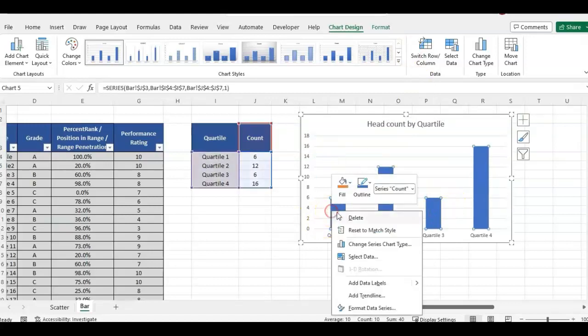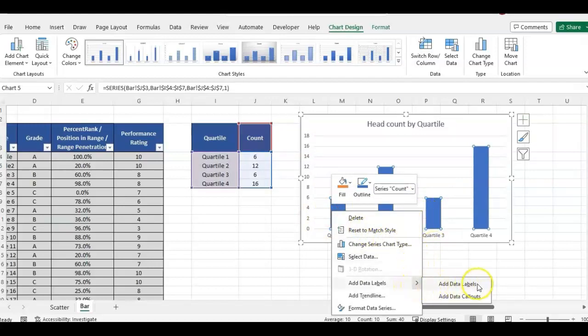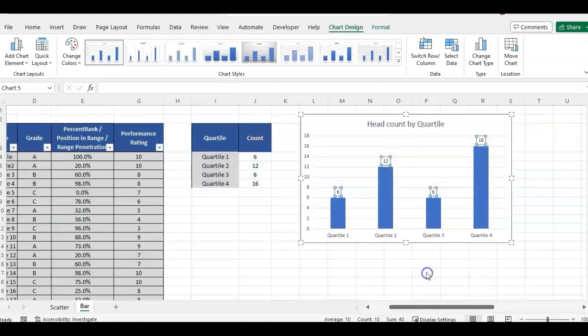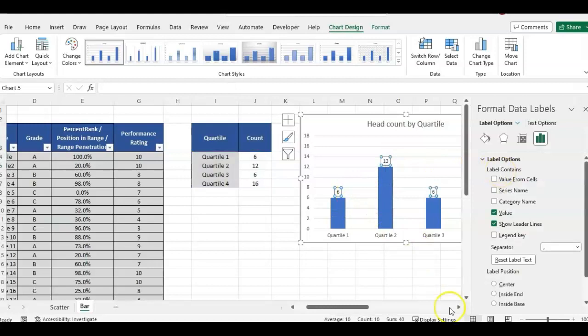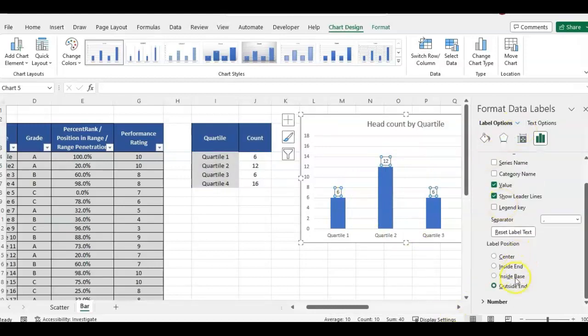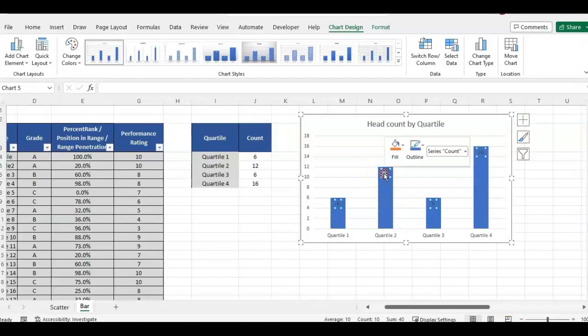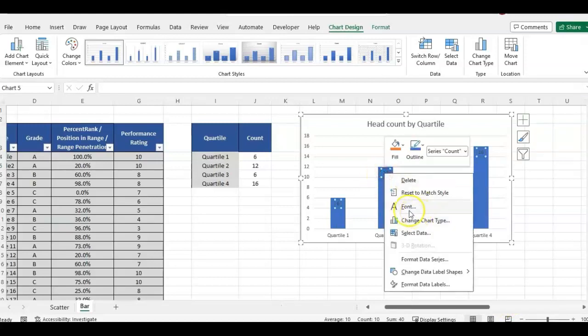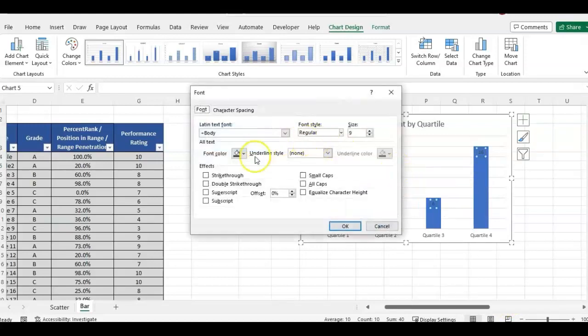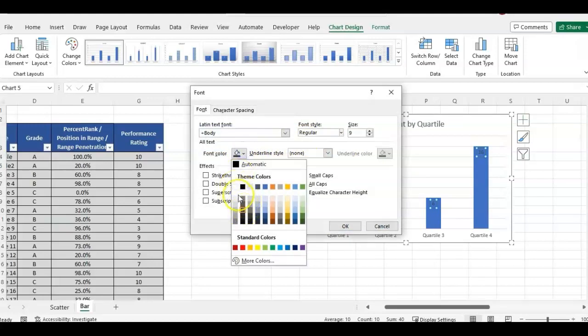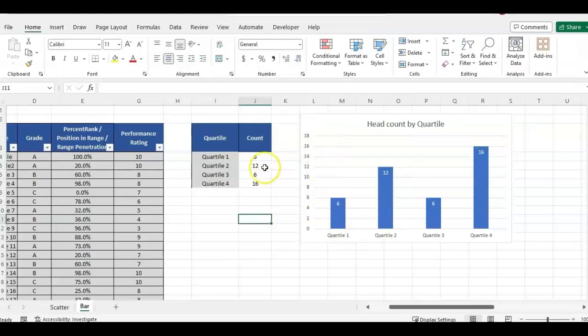And I'm going to want to add in the labels. So you just right click while you're clicking on a bar and add data labels, format data labels. So format data labels, and we can put these where we want. Let's do inside, inside end. That looks good. Close out. And then I also want to right click and change the font to white. So far so good.